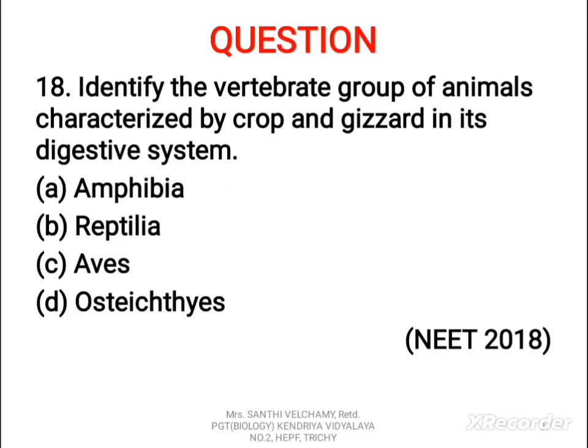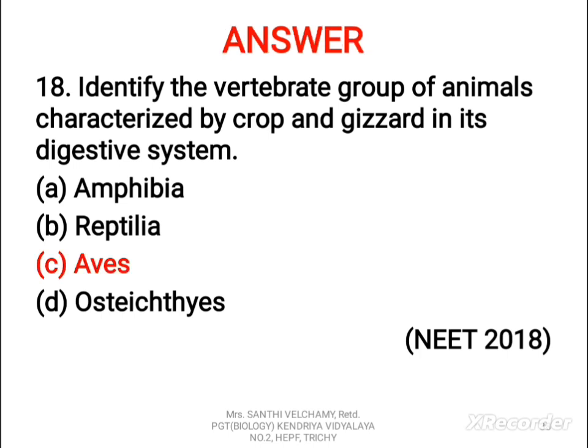18th question: identify the vertebrate group of animals characterized by crop and gizzard in its digestive system. A) Amphibia, B) Reptilia, C) Aves, D) Osteichthyes. The correct answer is C, Aves — that is birds. The alimentary canal of birds has additional chambers: the crop and gizzard. The crop stores and softens the food, while the gizzard helps in crushing and churning of food.